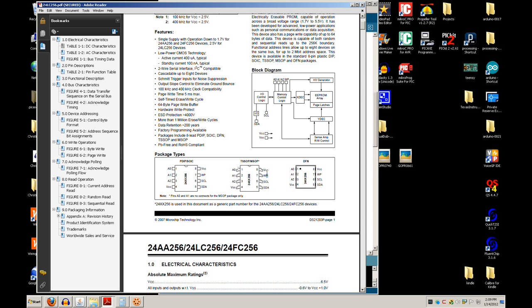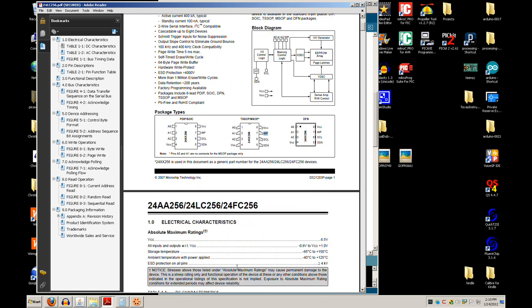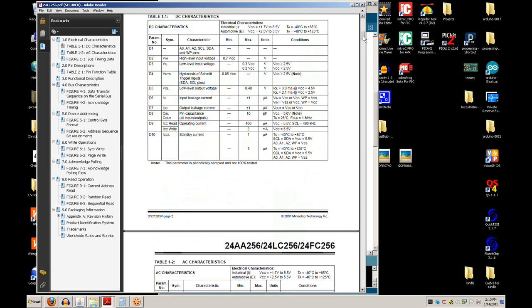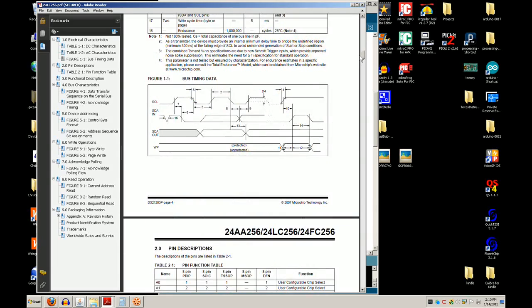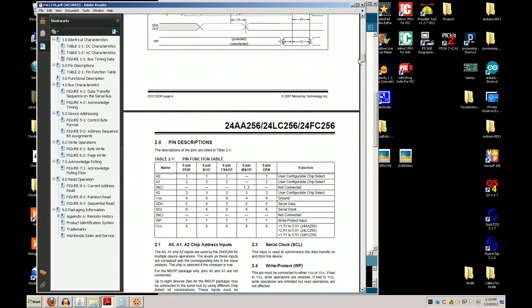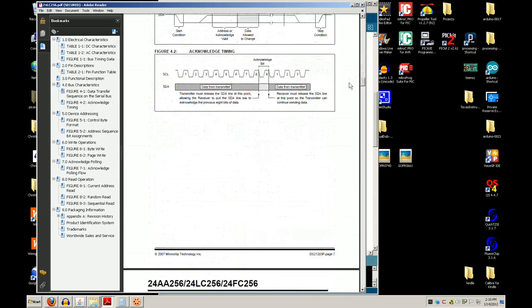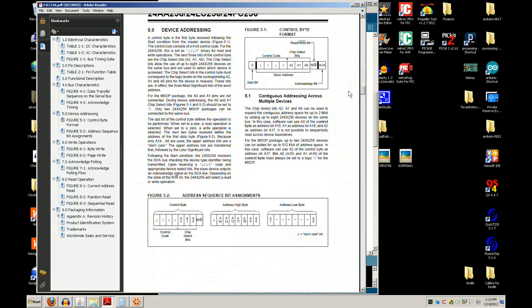There's also a WP (write-protect) pin. You can tie it high or low to configure the device as write-protected, making it a read-only EEPROM. Now let's look at the timing diagrams — that's the key part of the data sheet for understanding how to communicate with these devices.